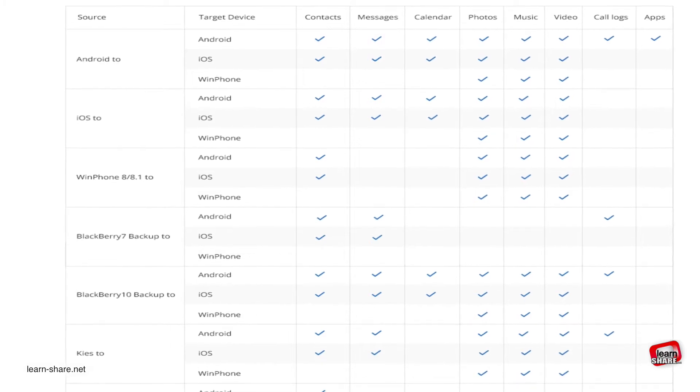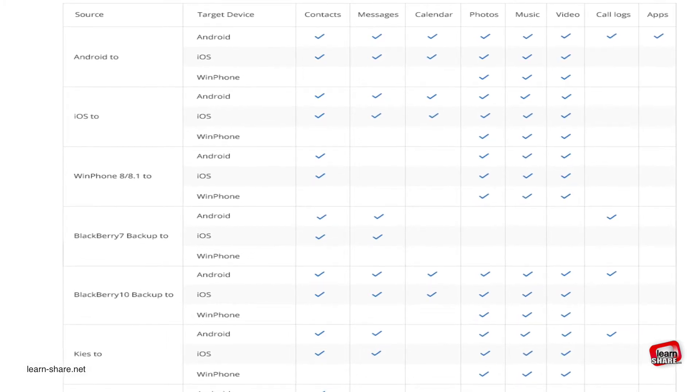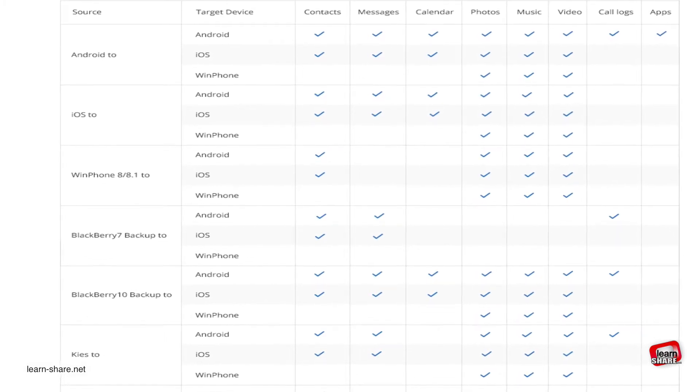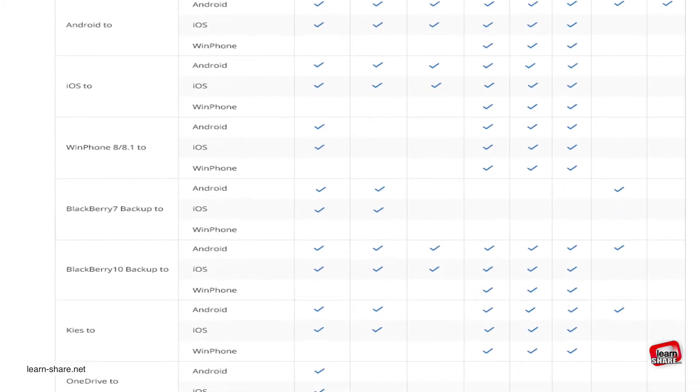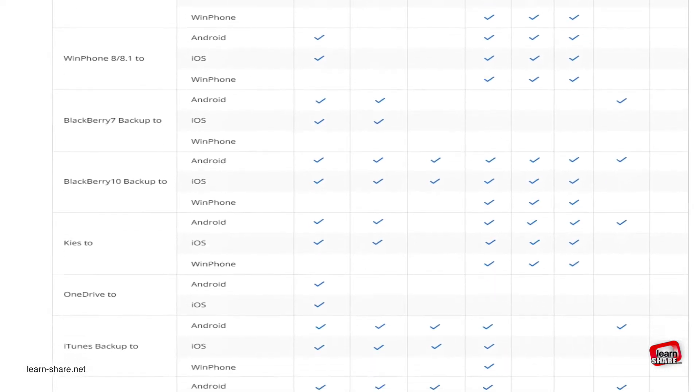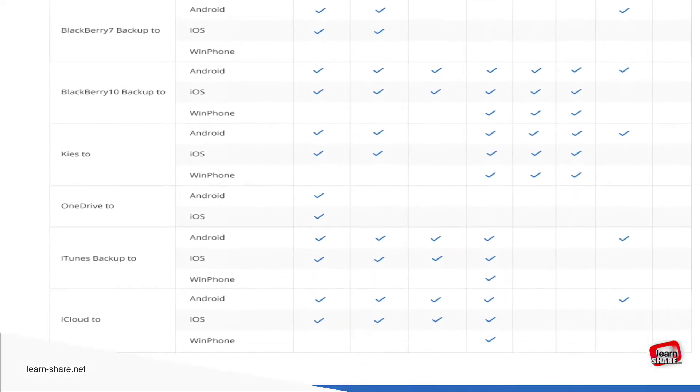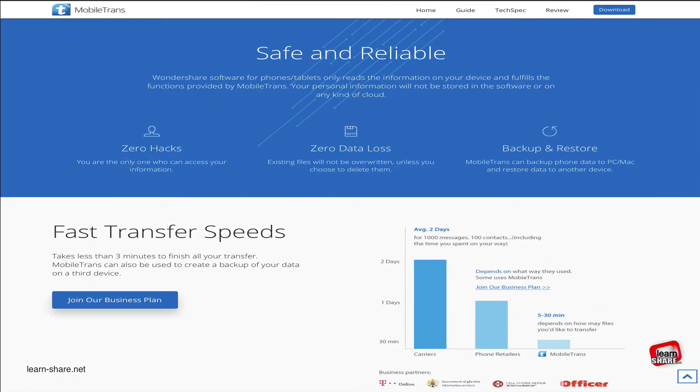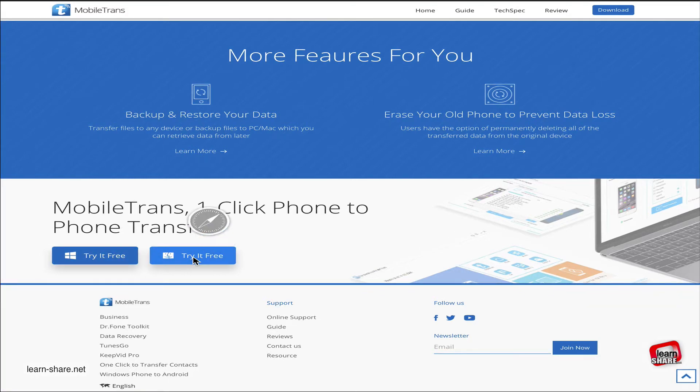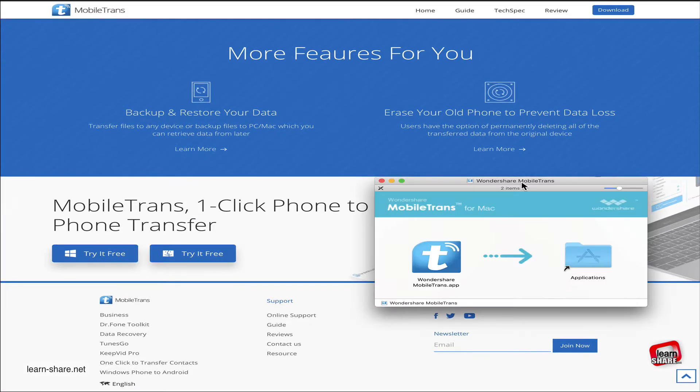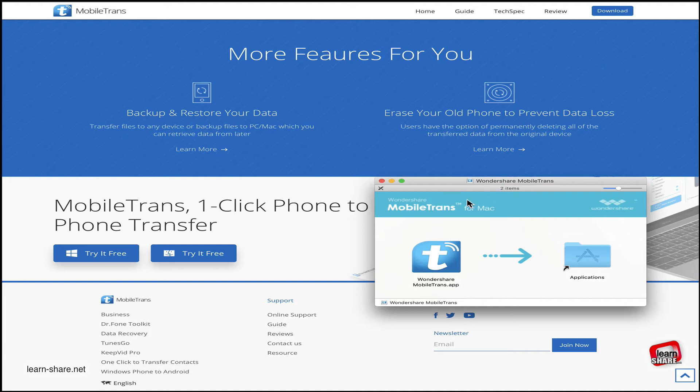Mobile Trans helps you transfer or backup your phone data. You can transfer text messages, contacts, photos, and other file types between devices. It's fast, reliable, and easy to use with its intuitive process. Go to the Mobile Trans website and try it for free. You'll find the link in the description of this video. Then download and install it. Mobile Trans is available for Windows or Mac.